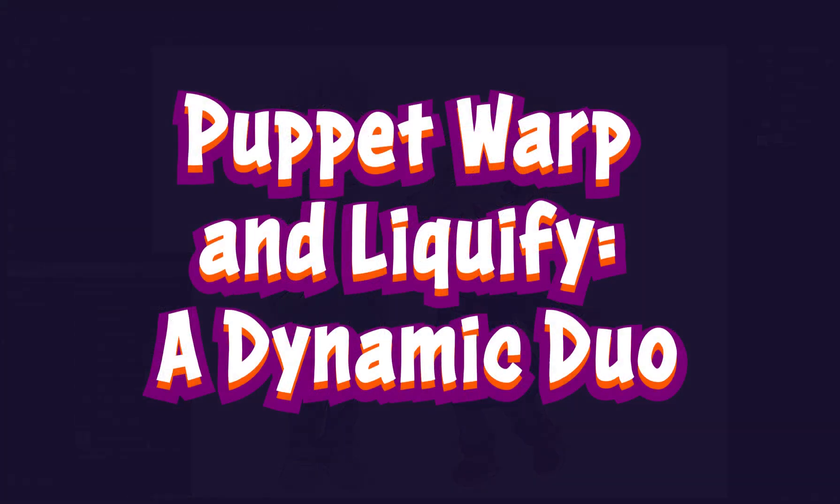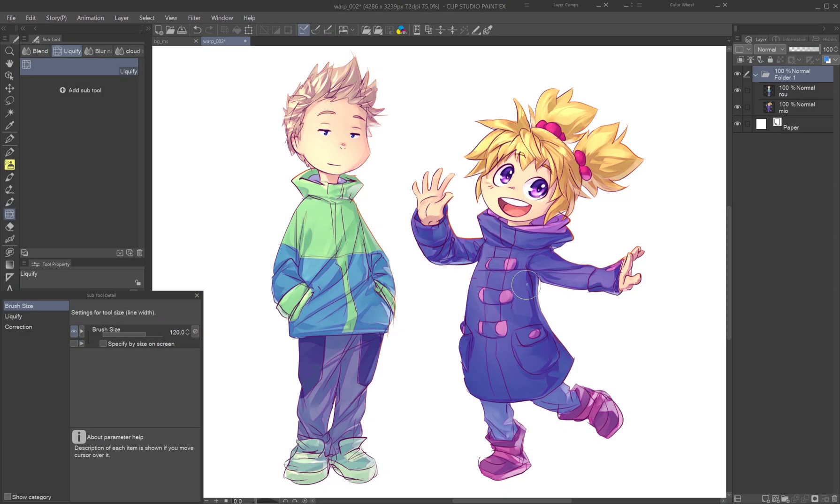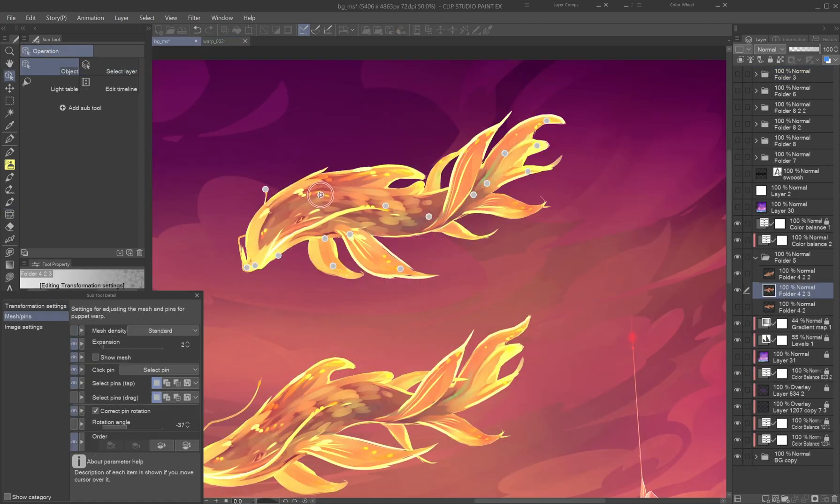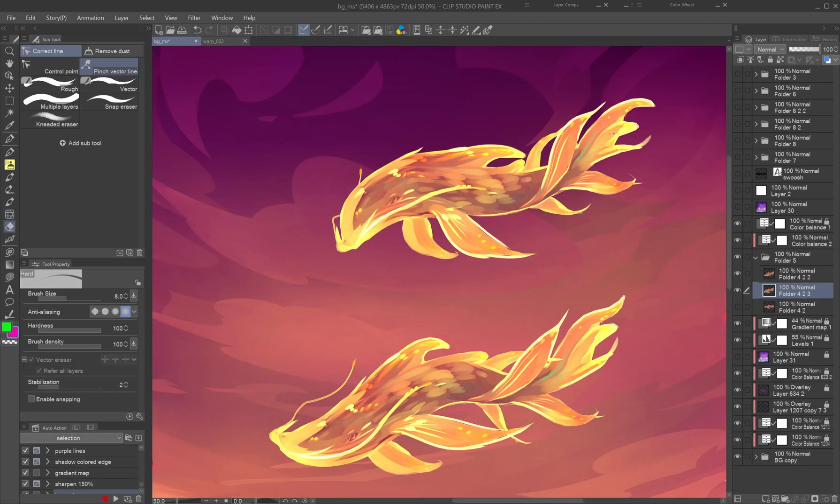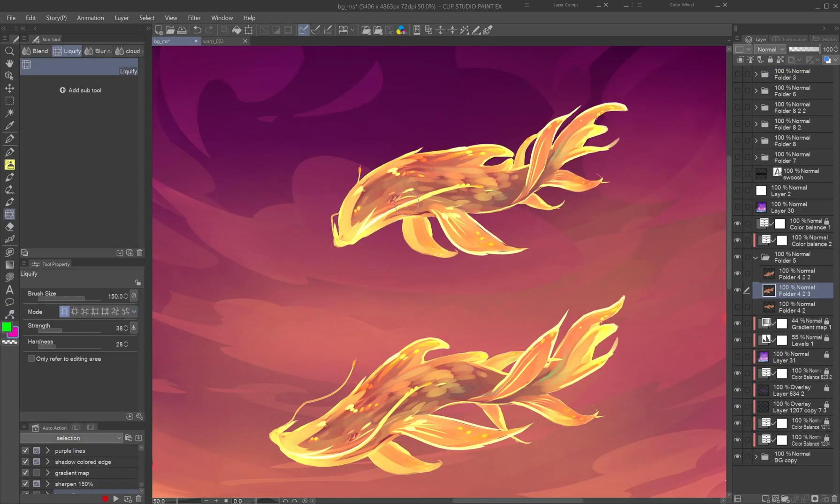Puppet Warp and Liquify, a dynamic duo. The Liquify tool complements Puppet Warp perfectly. While Puppet Warp handles broader structural changes, Liquify is great for subtle refinements afterward.